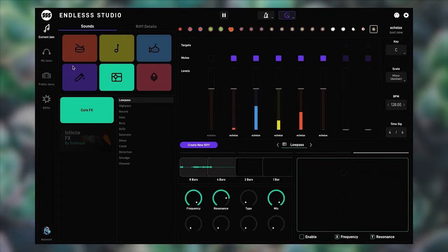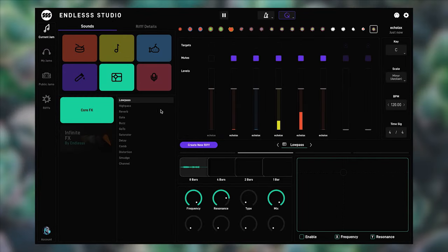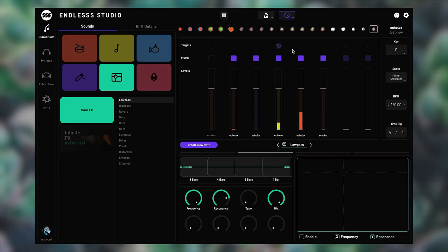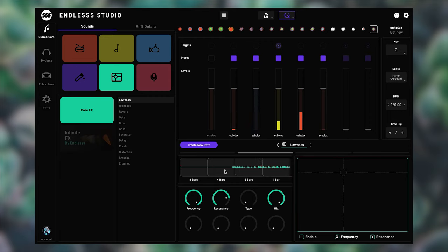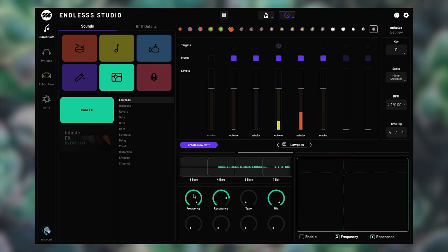From the effects category, let's start with a simple low-pass filter. My target is going to be the synth layer. You can now see the audio streaming through the effect back into the looper. Now I can start playing around with the filter.